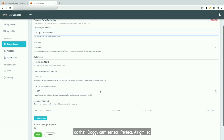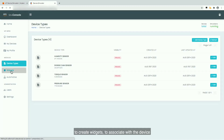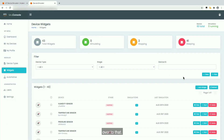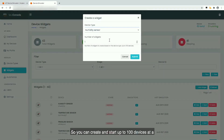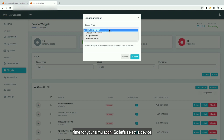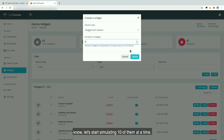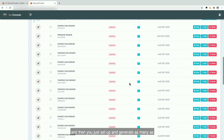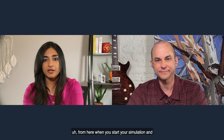Let's create a doggy cam sensor device type. The next step is to create widgets to associate with the device type and to start your simulations. You can create and start up to 100 devices at a time for your simulation. Let's select the doggy cam sensor device type and start simulating 10 of them at a time. You define the type and then just set up and generate as many as you need. It's going to continue to run and send data to your AWS IoT endpoint.